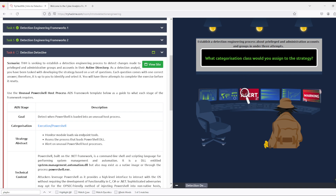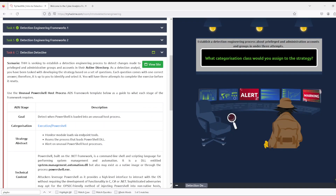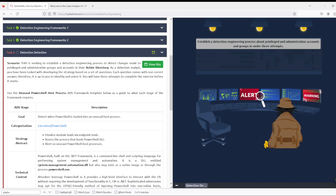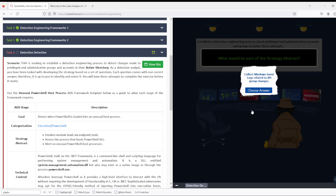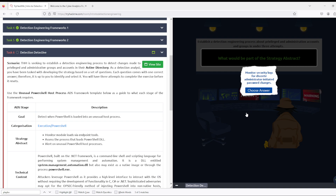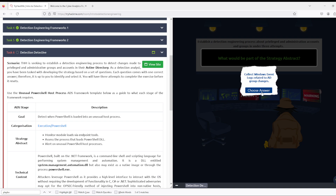Which categorization class? Changes to privileged and administrative accounts in Active Directory. After trying several options — access token and others — this one. What's part of the strategy abstract? After trying several options, again this one.